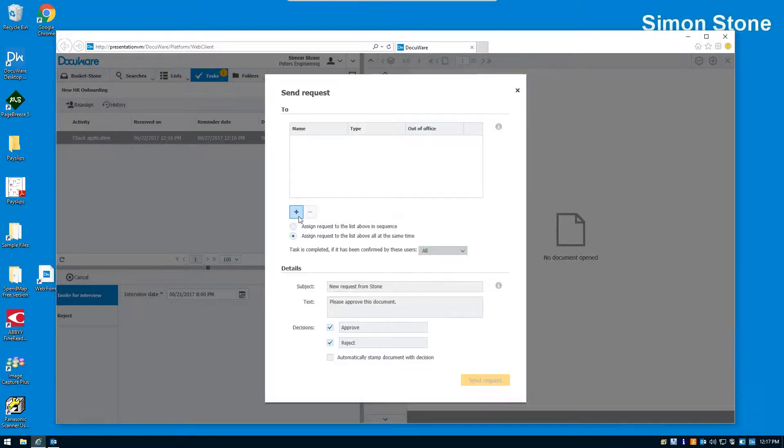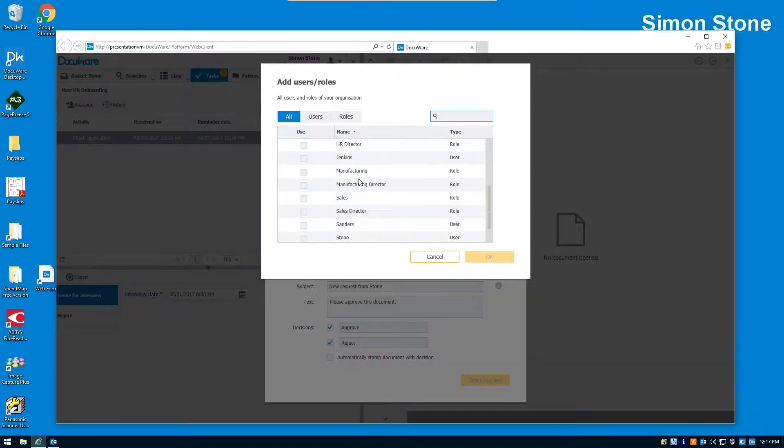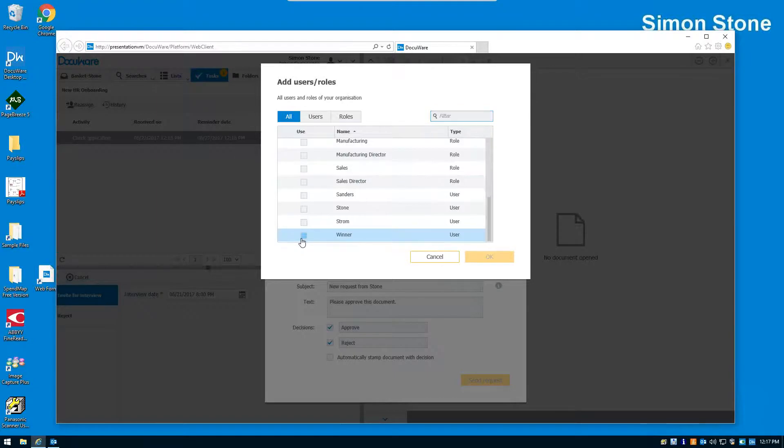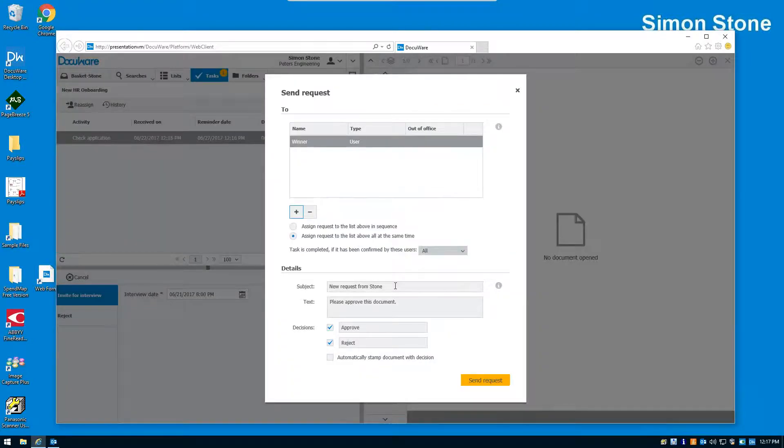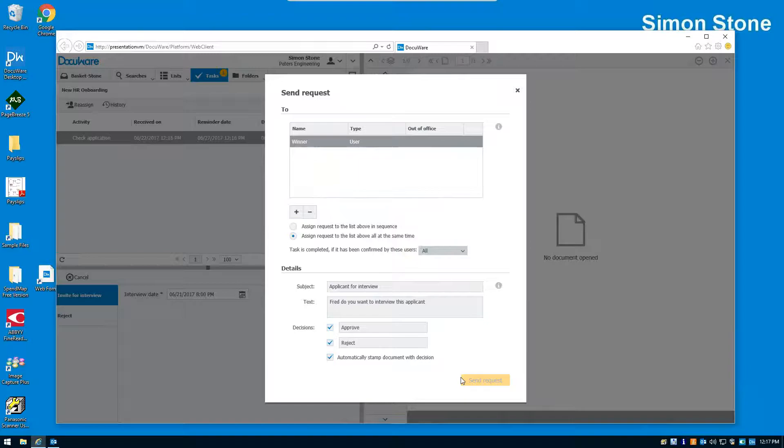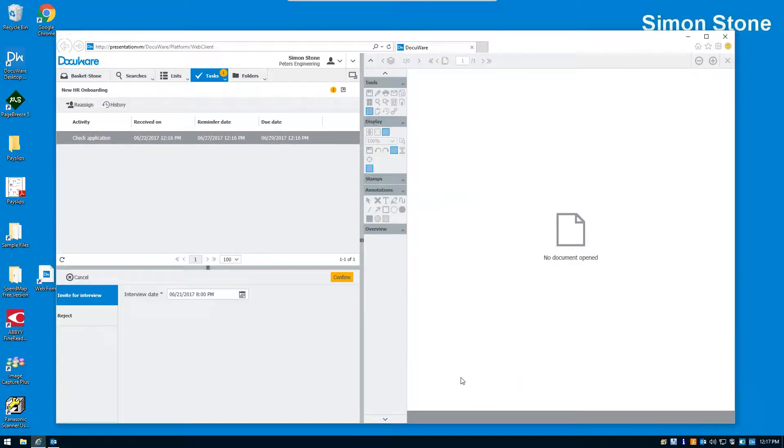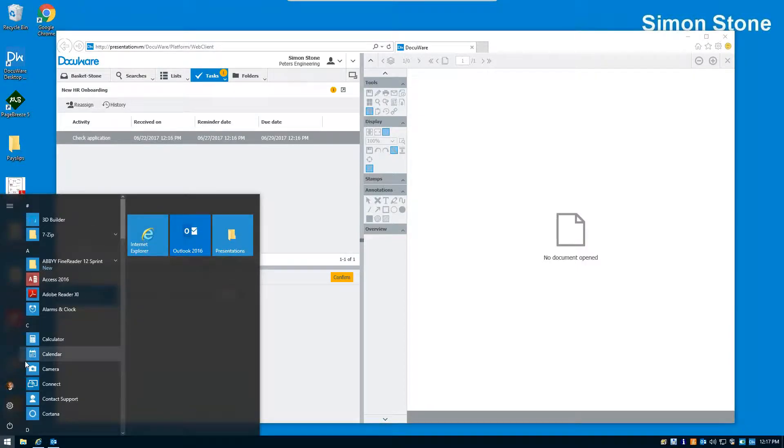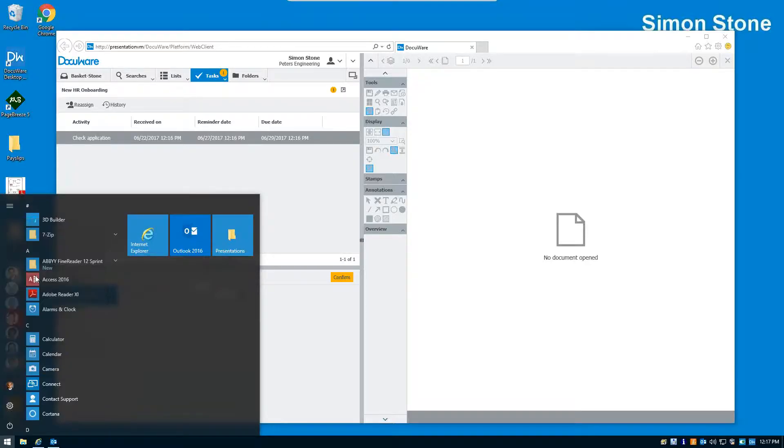But before he makes that decision, he wants to send it to the sales manager to see if the sales manager is interested in it. So he simply right mouse clicks, he clicks on send request. He's going to select the user that he wants to send it to, and we're going to send it to Fred Winter, who is the sales manager. And he's going to put in his subject: applicant for interview. And he's going to just put in the note here: Fred, do you want to interview this applicant? And Fred has two choices when he receives it, to either approve or reject. And we're going to put a stamp on the document. So he's going to send that request. He's sending it off to Fred. So he's going to wait before he makes his decision. But let's go over to Fred and see what has happened in Fred's workstation here.